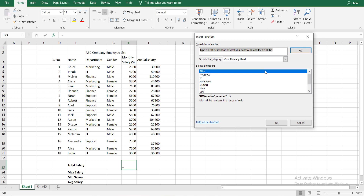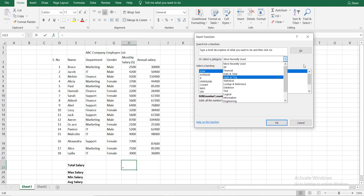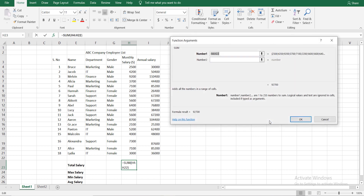I am interested in the most recently used category. We will select the category. If we are interested in the category, we will select it. We will select SUM.